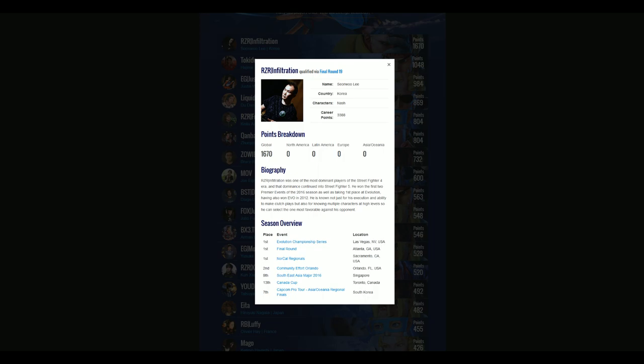He's won three majors this year: Final Round, NorCal Regionals, and of course the granddaddy, EVO 2016, and he's placed quite high in every other event he's entered.